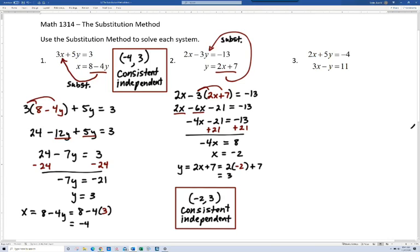Let's look at number 3. Compared to numbers 1 and 2, this one doesn't have substitution as the obvious choice — neither equation is already solved for x or y. Once we talk about the elimination method you'll have to choose between techniques. Since we have to use substitution, we need to figure out whether to solve for x or y. What you really want is a coefficient of 1, and the best we can find is a coefficient of negative 1 for y in the second equation. So I'm going to solve for y using that second equation.